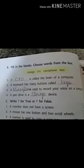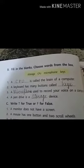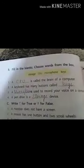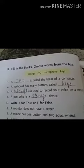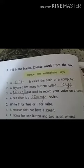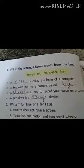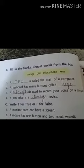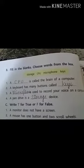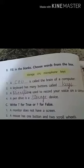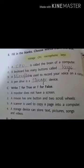The first question: a dash is called the brain of the computer. Just like we have a brain, the computer also has a brain, and it is called CPU. A keyboard has many buttons called keys. A microphone is used to record your voice on a computer. A pen drive is a storage device.